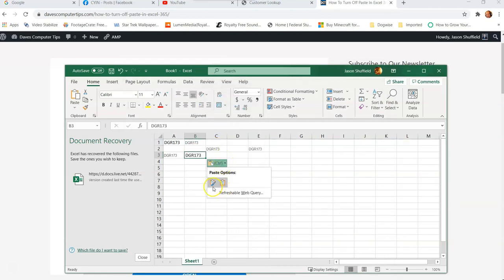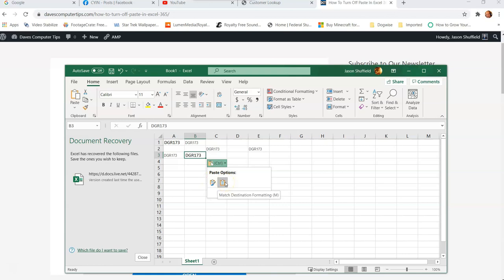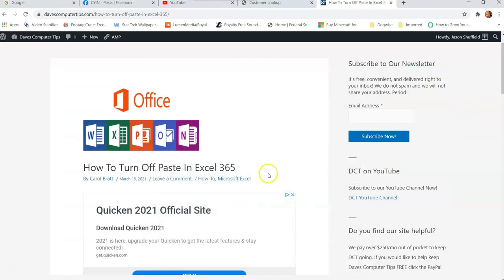So when you click that little down arrow, it gives you the option to change it to keep source formatting or match destination formatting. So that's how easy it is to do this to turn off paste in Excel 365.